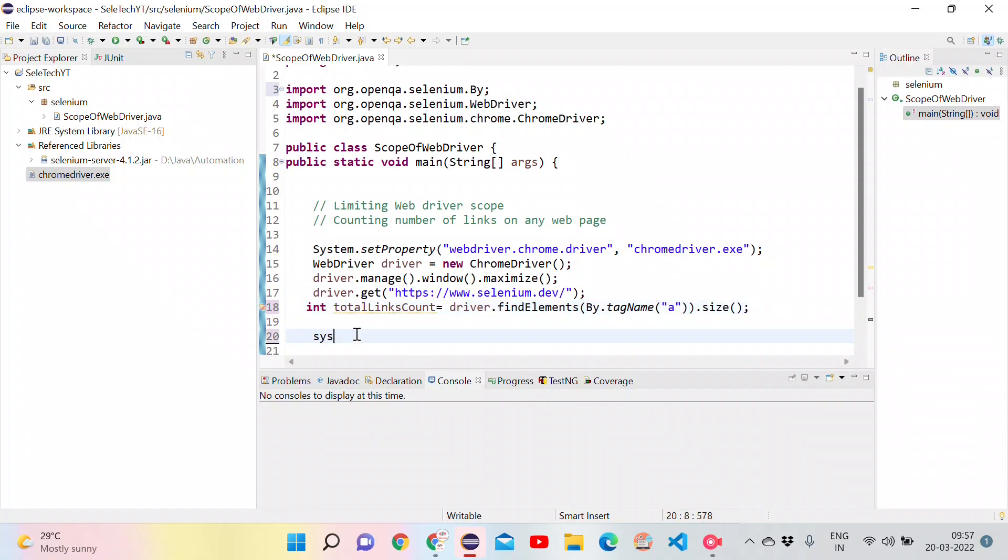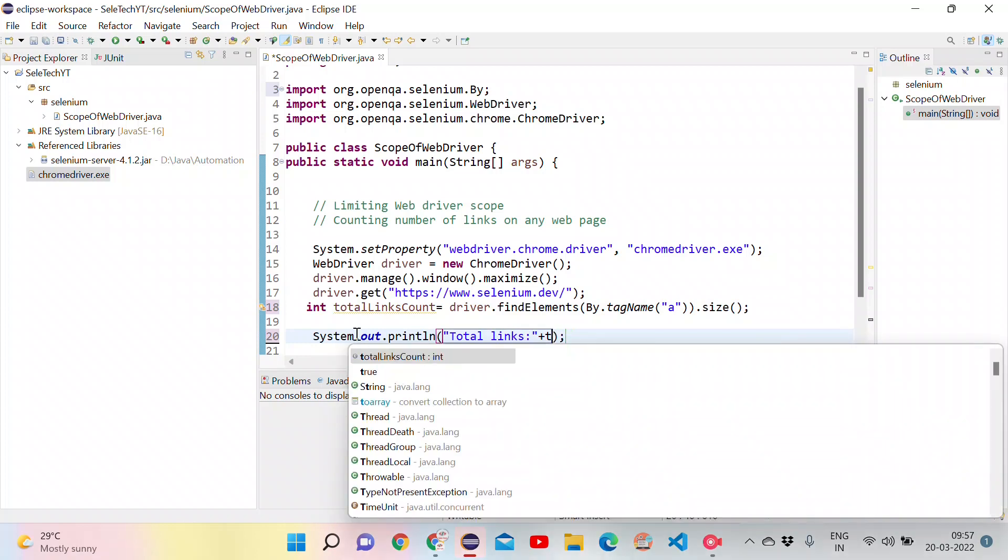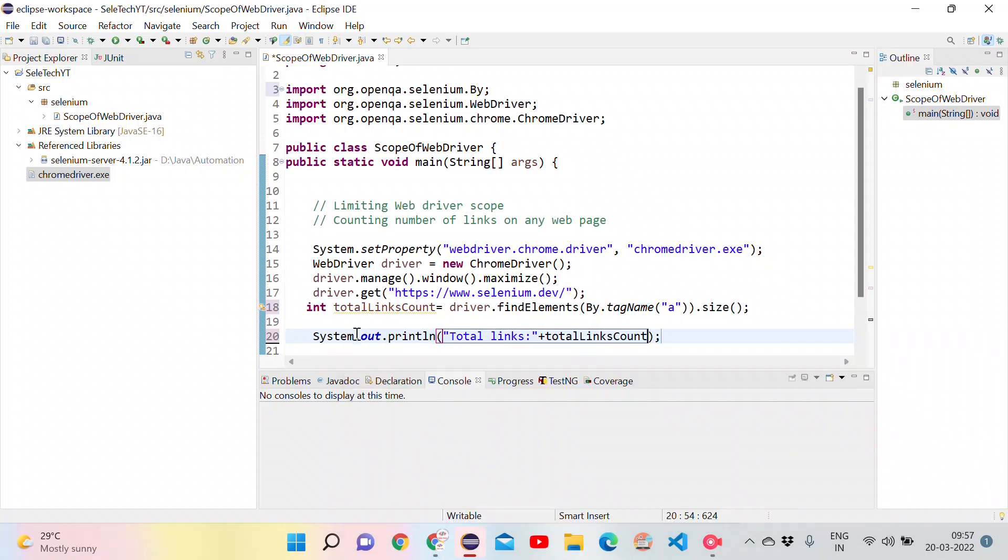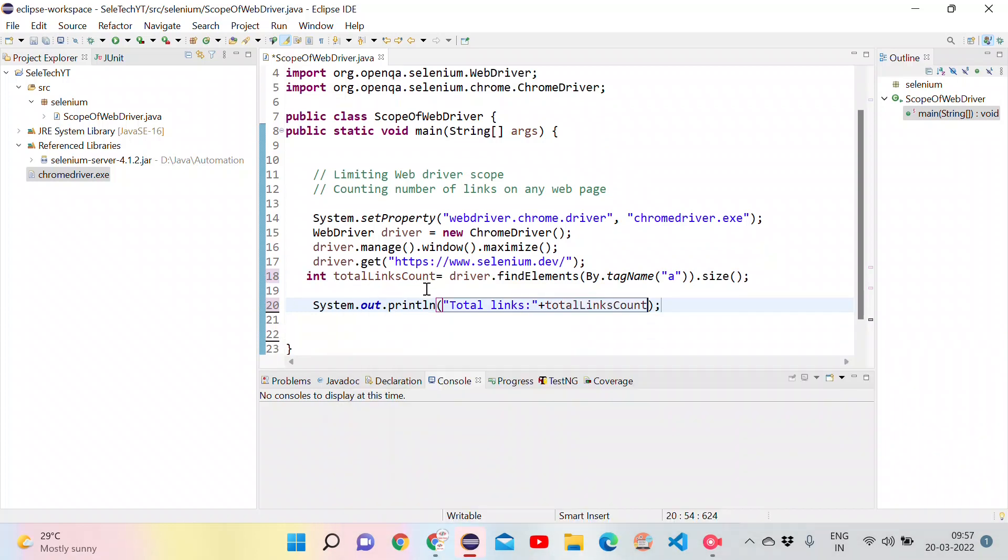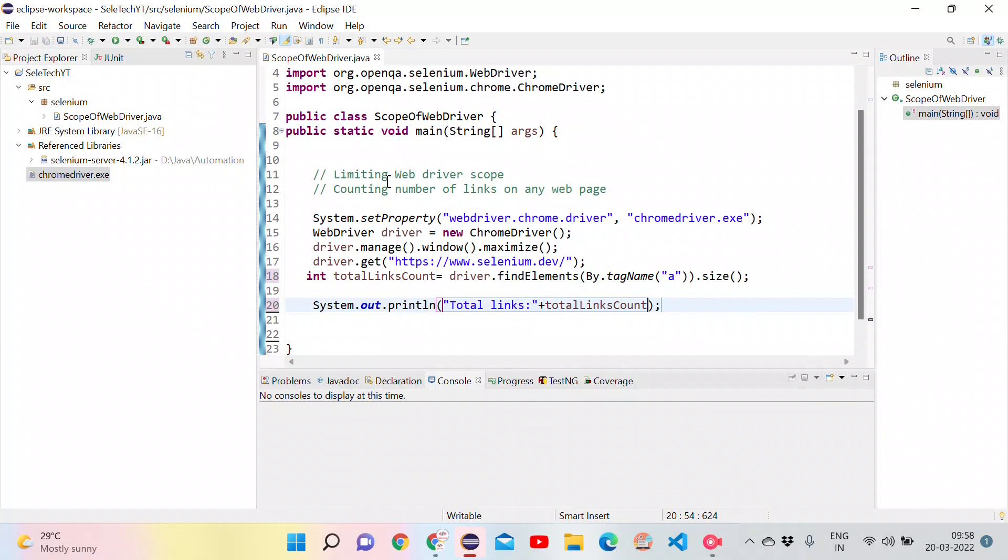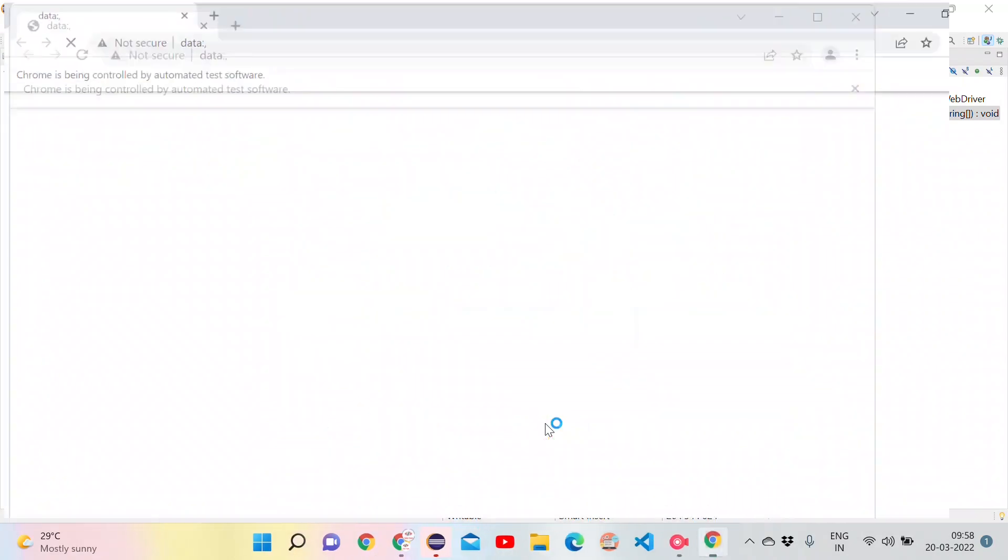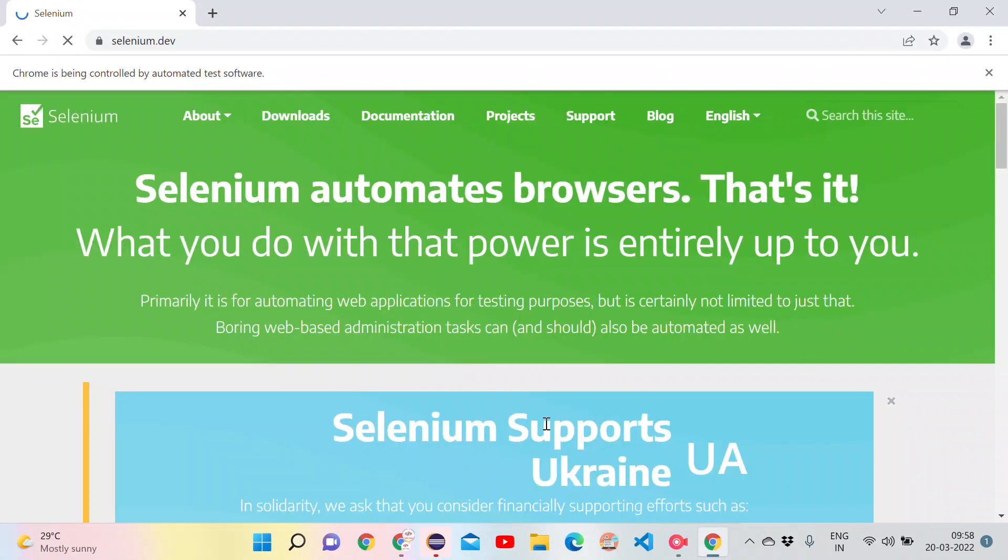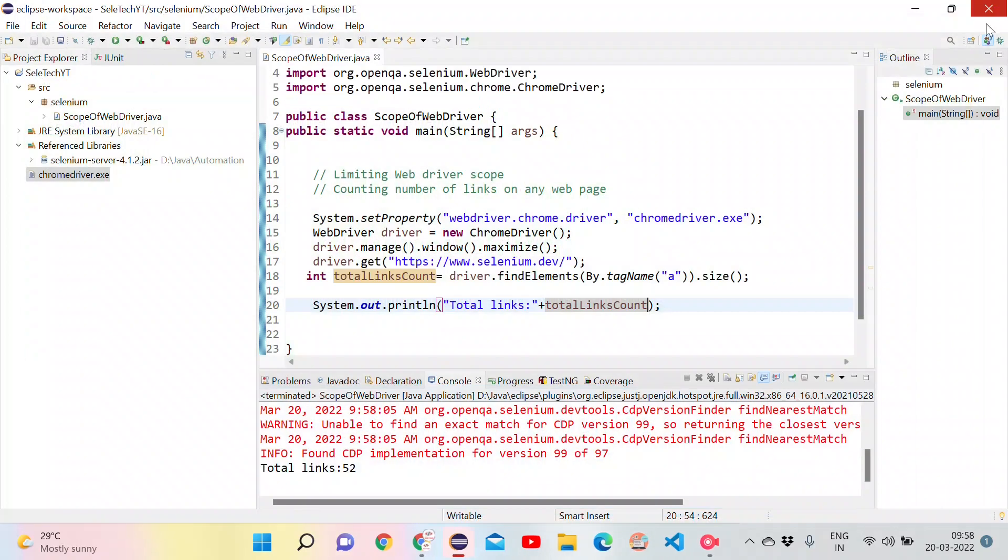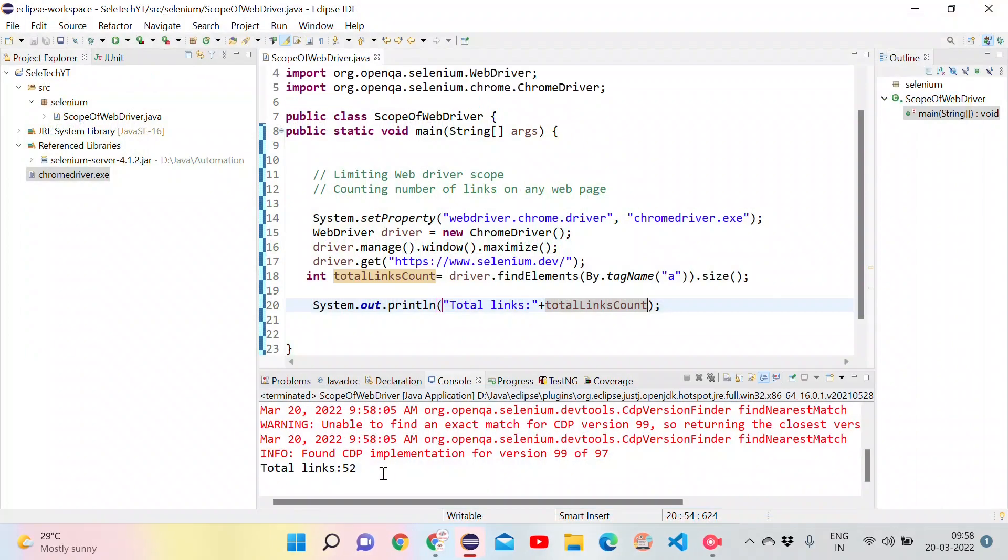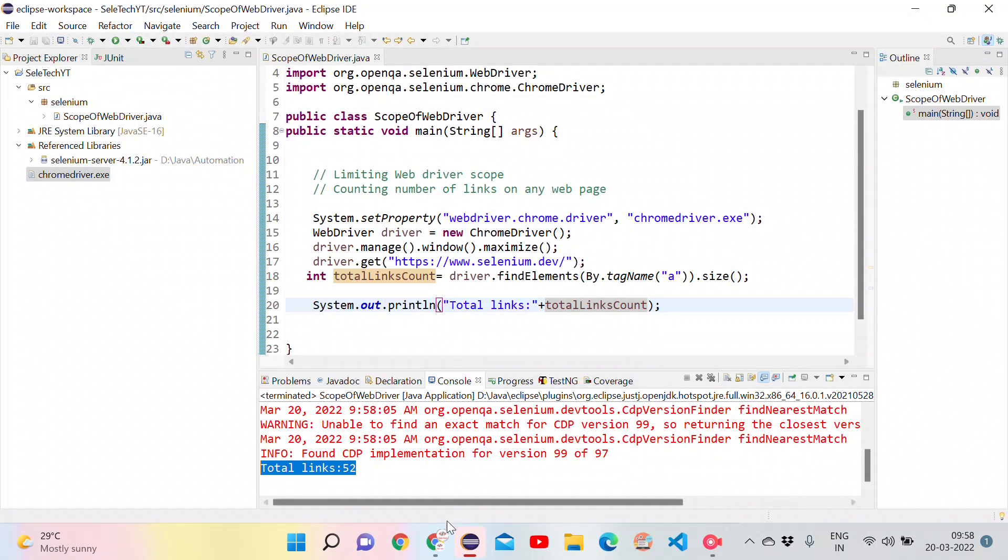Let's print it and we will see how much count we get. Total links. Let's try to run this program. Right click run as a Java application. Which will open the Chrome browser, maximize it and opening selenium.dev. Once it's completely loaded, it will count the number of links and we will print it in the console. We will close and see how many links are printed. We can see there are 52 links in the entire page.